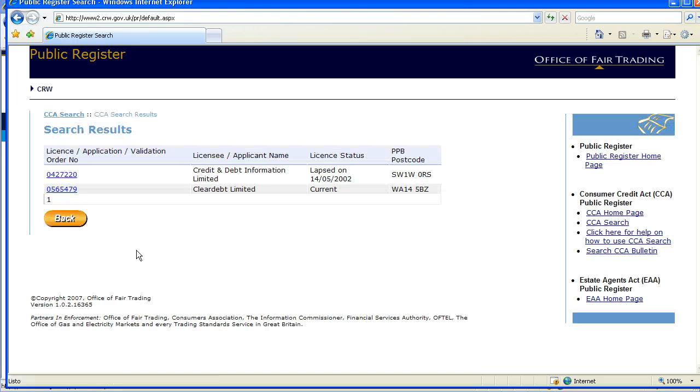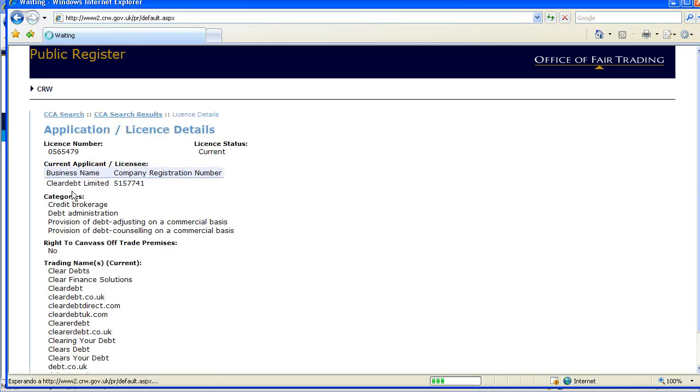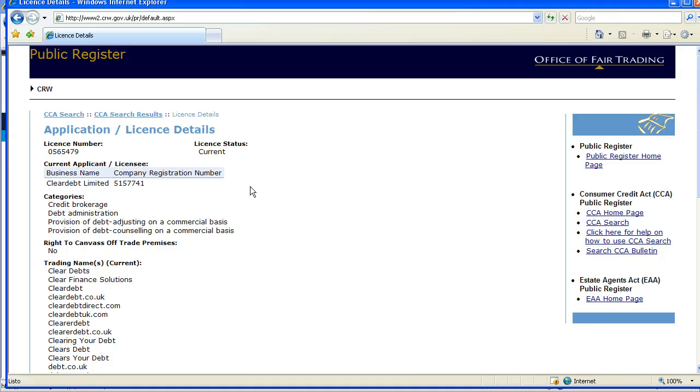and there are the results you can select from. You should see the results there with a bit more detail of the business name and the company registration number.